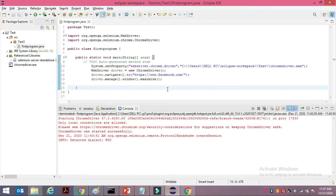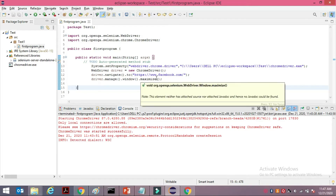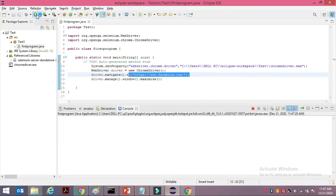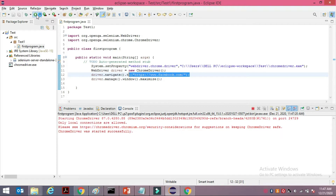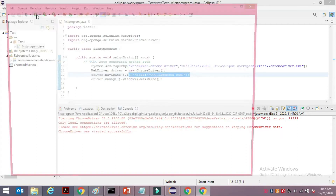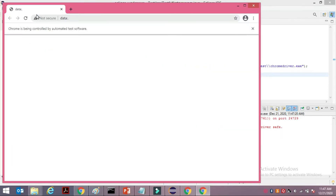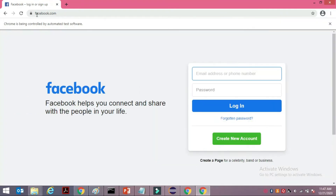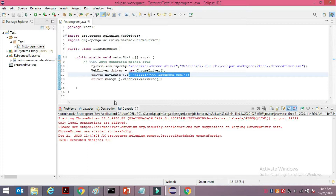This is a sample code which shows using Selenium I'm trying to launch a website — Facebook.com. I've already executed this piece of code and if you could see, the browser is launched and the screen gets maximized.